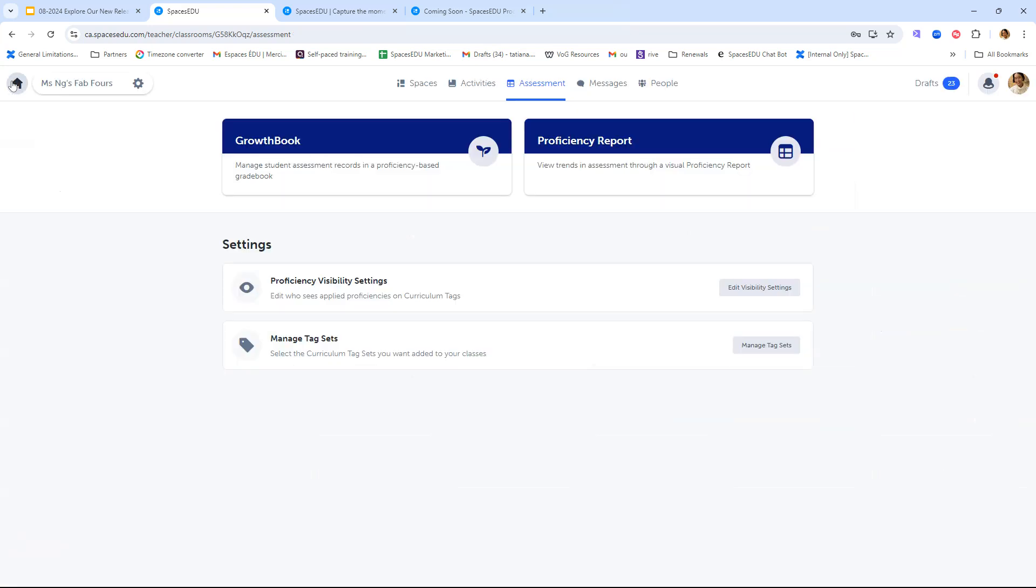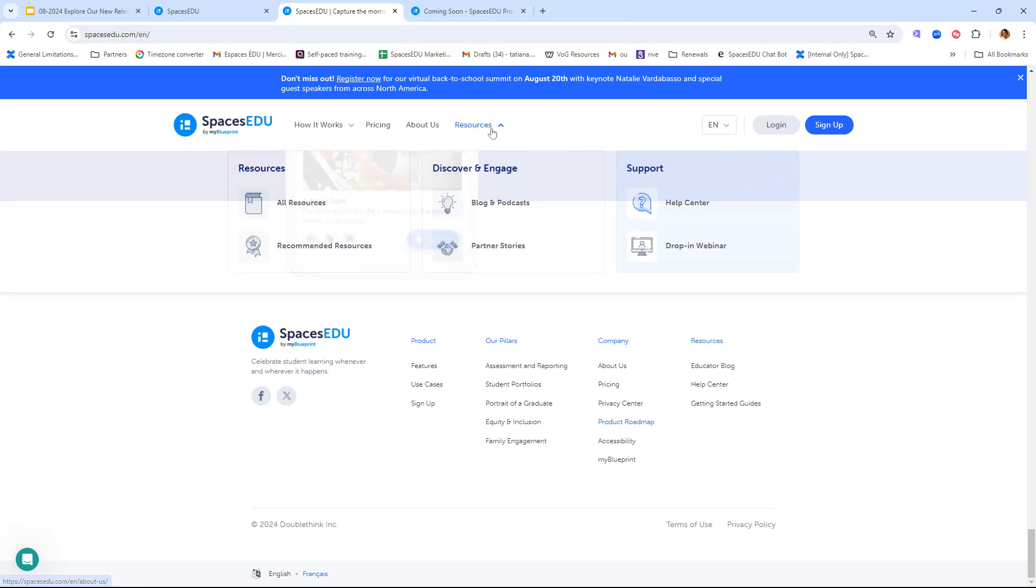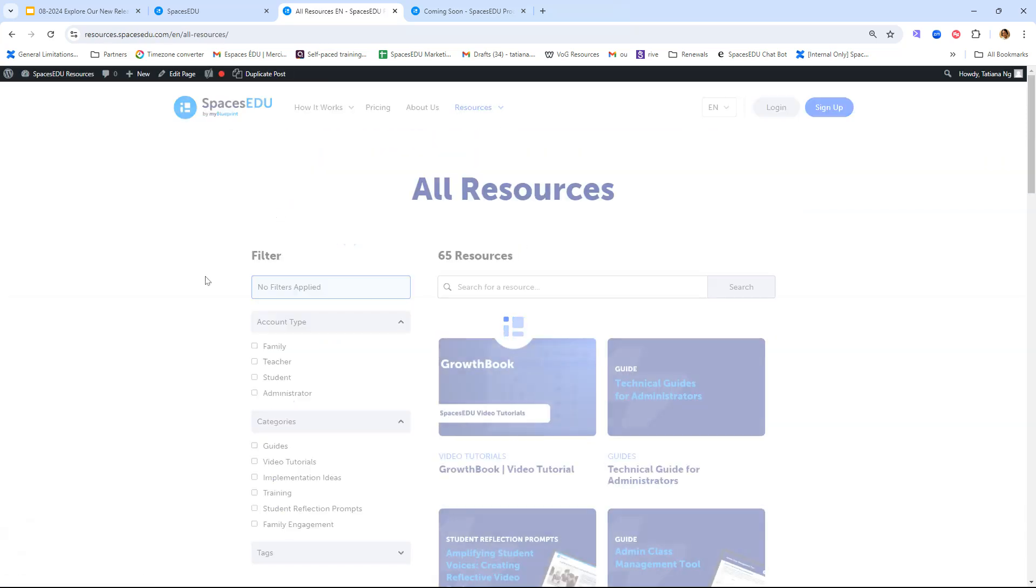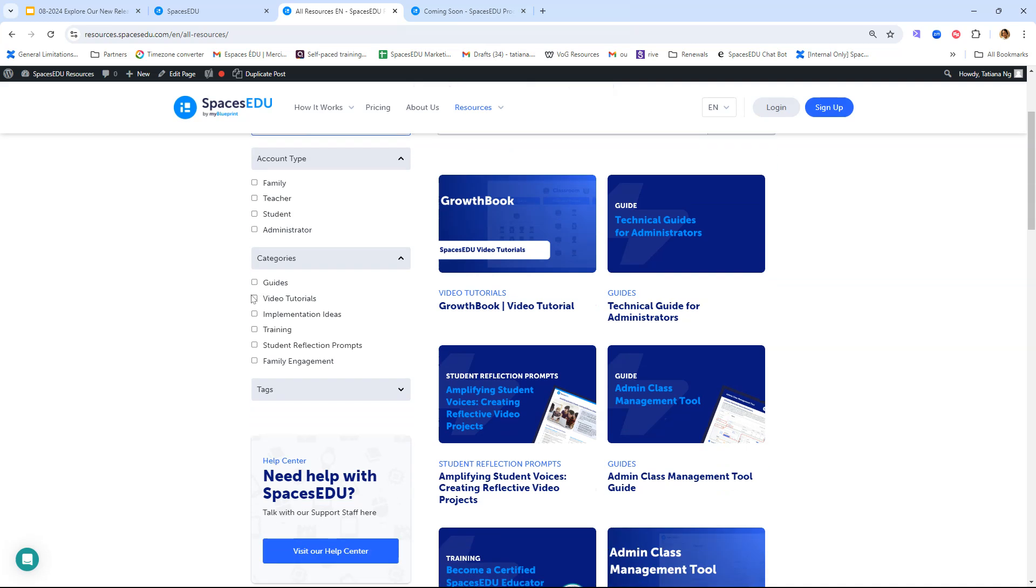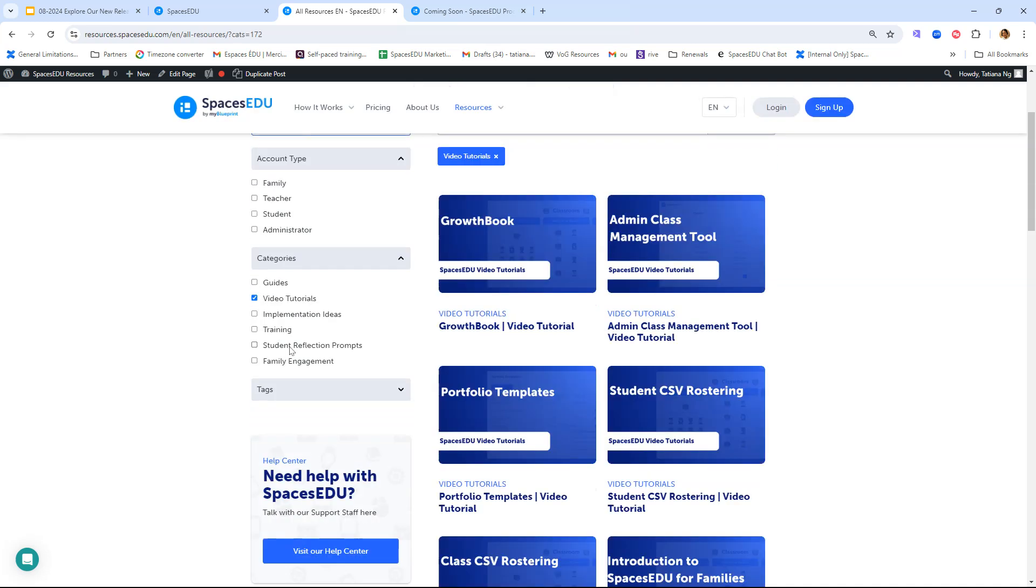That was it in terms of the updates within your account. But of course, if you wanted to get a bit more information, you can always go to our resources website here by going to spacesedu.com/resources. You will see we have our video tutorials available as well. We made sure they've been updated with the Back to Basics updates in mind, so you can always refer back to this whenever you'd like.